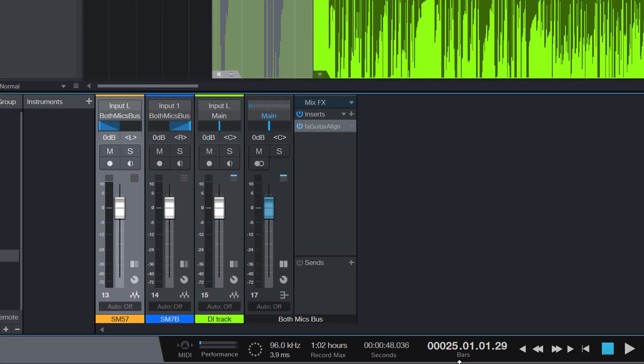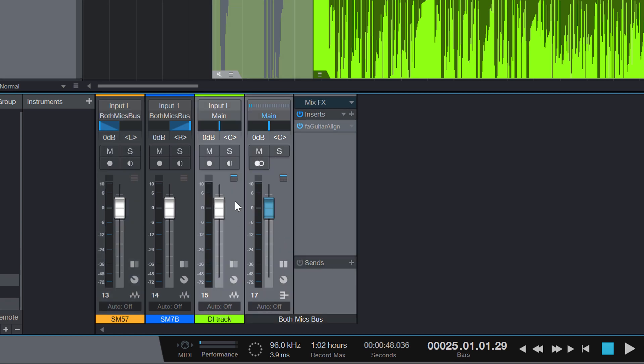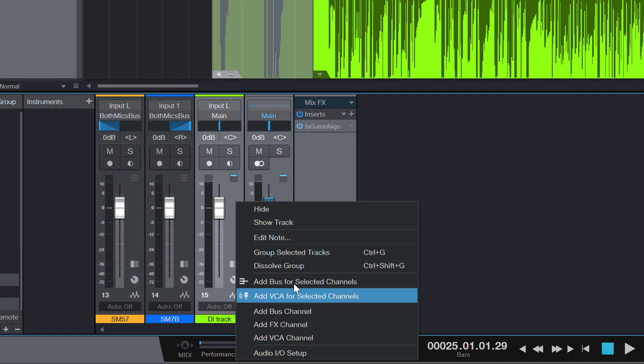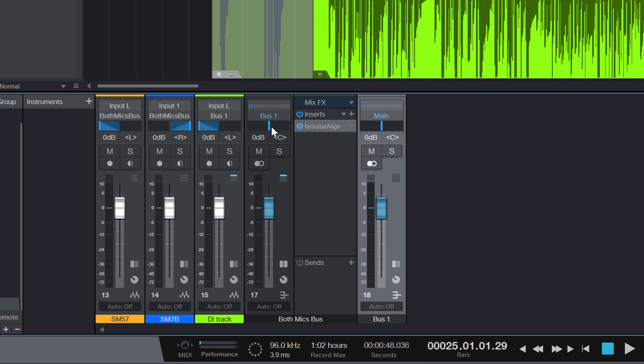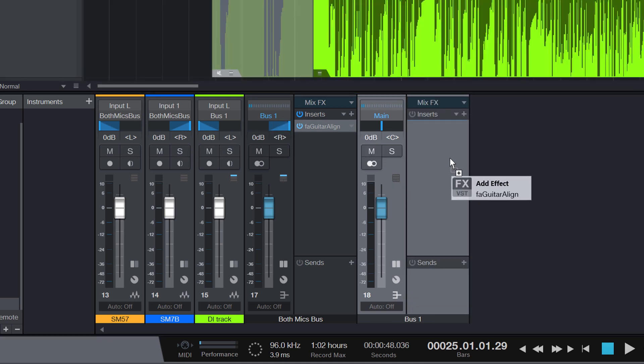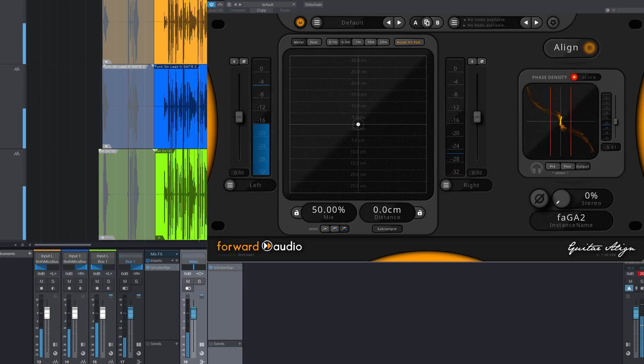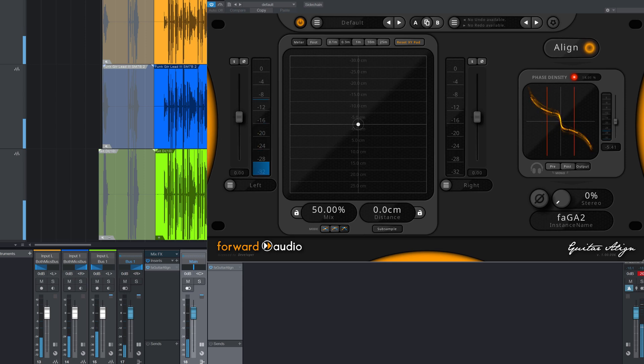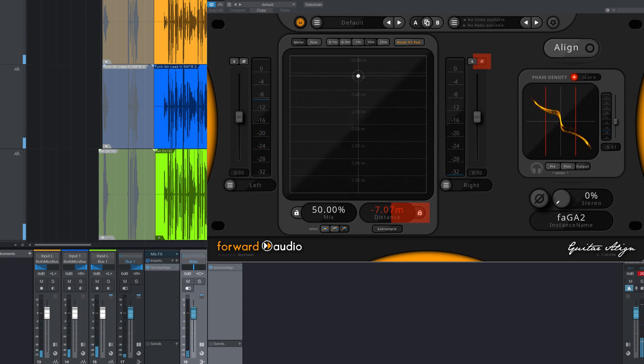Let's proceed with aligning the DI signal. When recording clean or crunchy guitars, I often use the dry signal and mix it with the microphone tracks. The DI signal usually has a better representation of a transient and a tight attack. If we use an automatic phase alignment plug-in like FA Guitar Align, we can simply add another bus, send the already mixed mics to it and do the phase alignment the same way we already know. And the plug-in does everything needed for us.